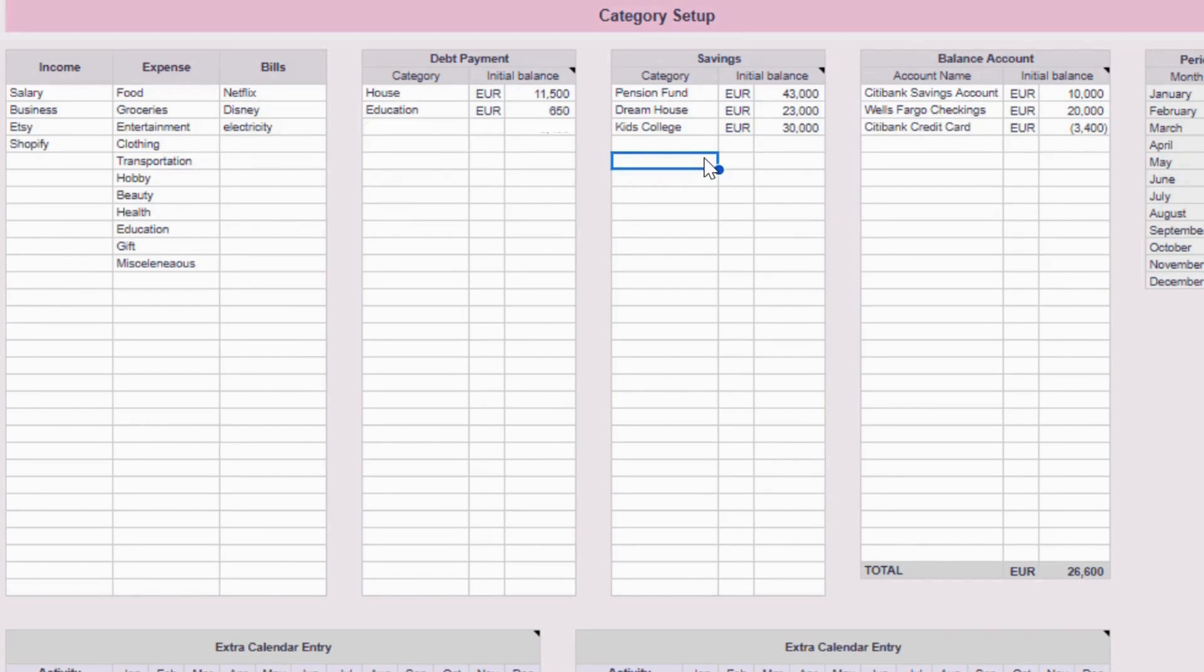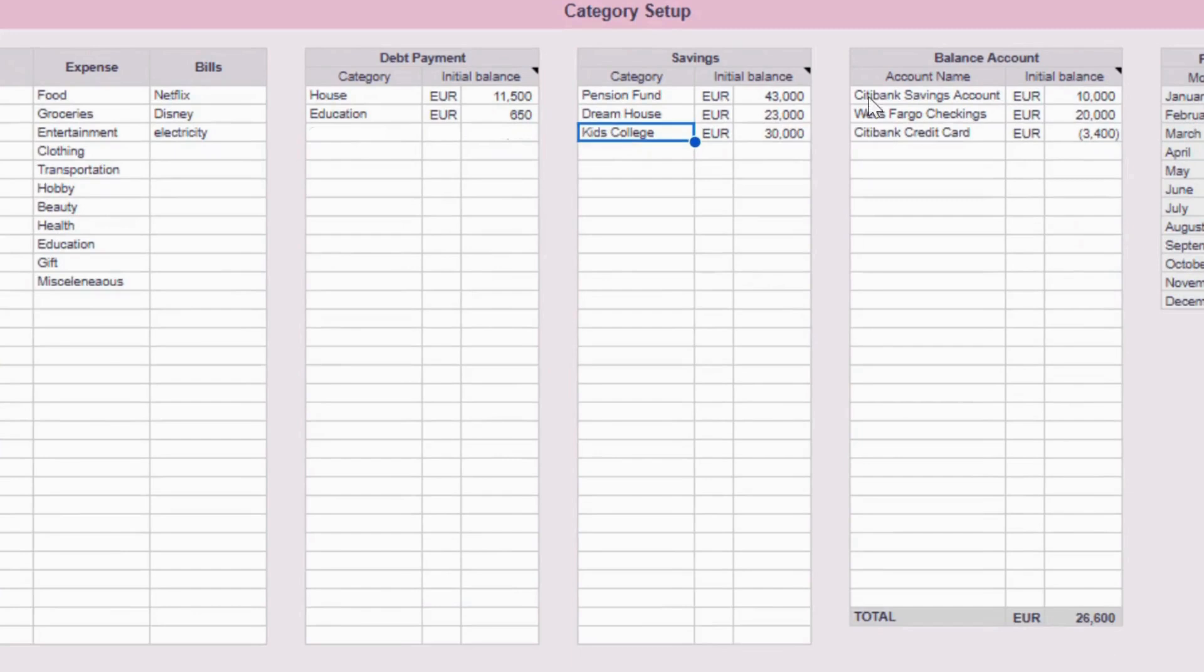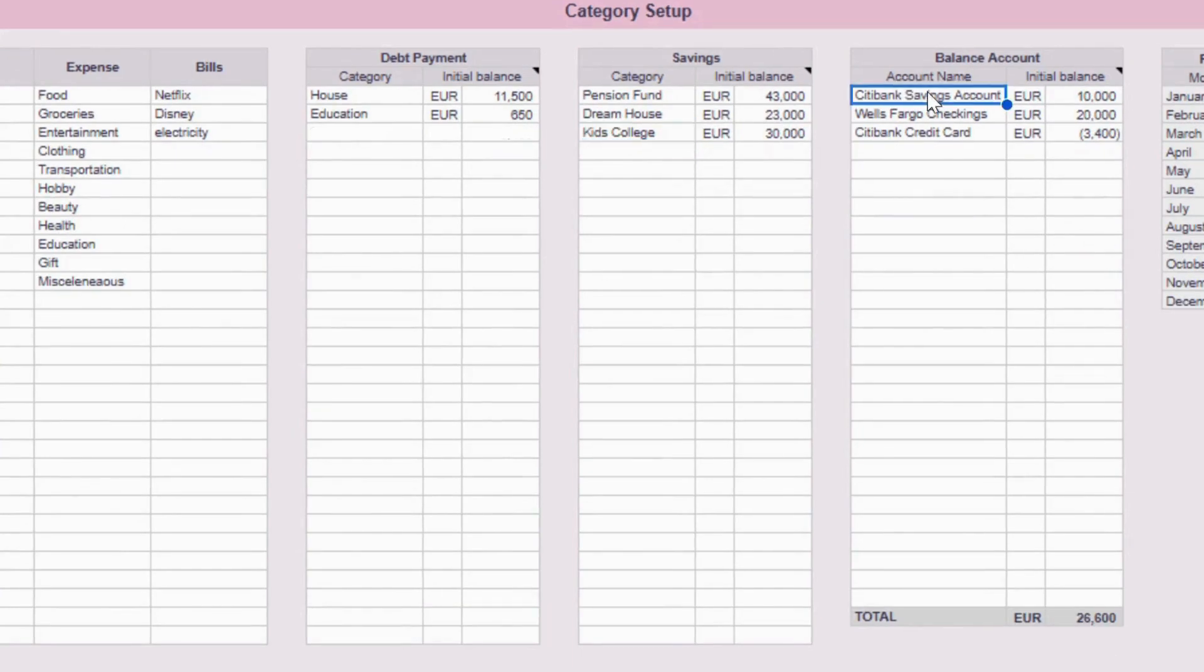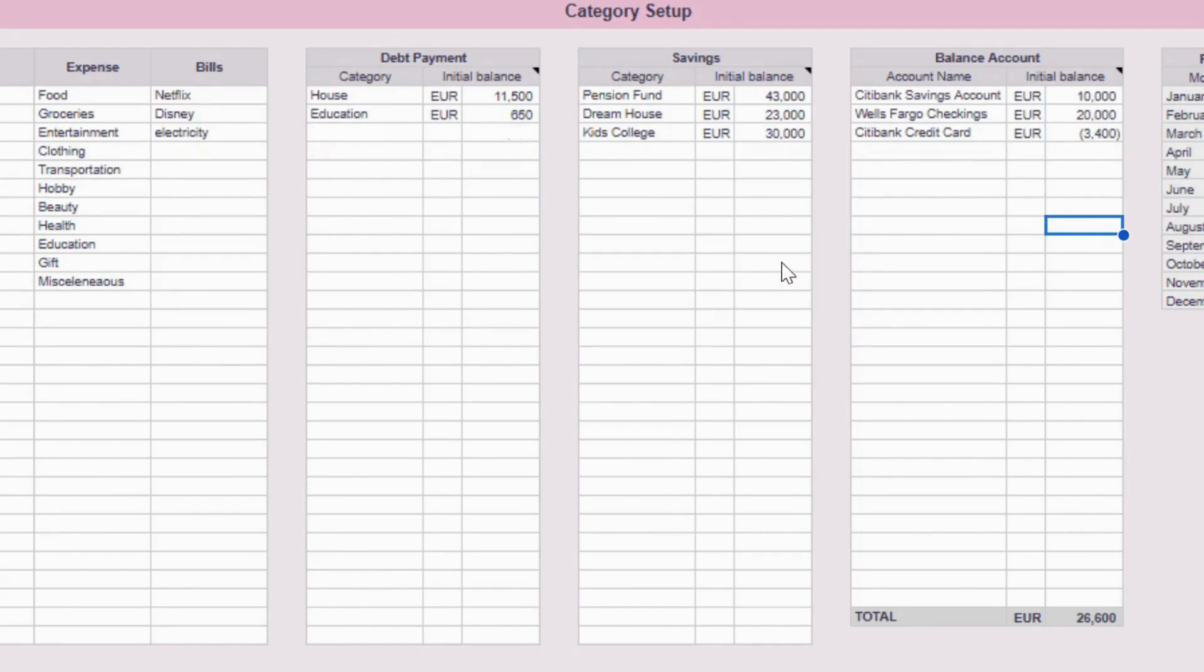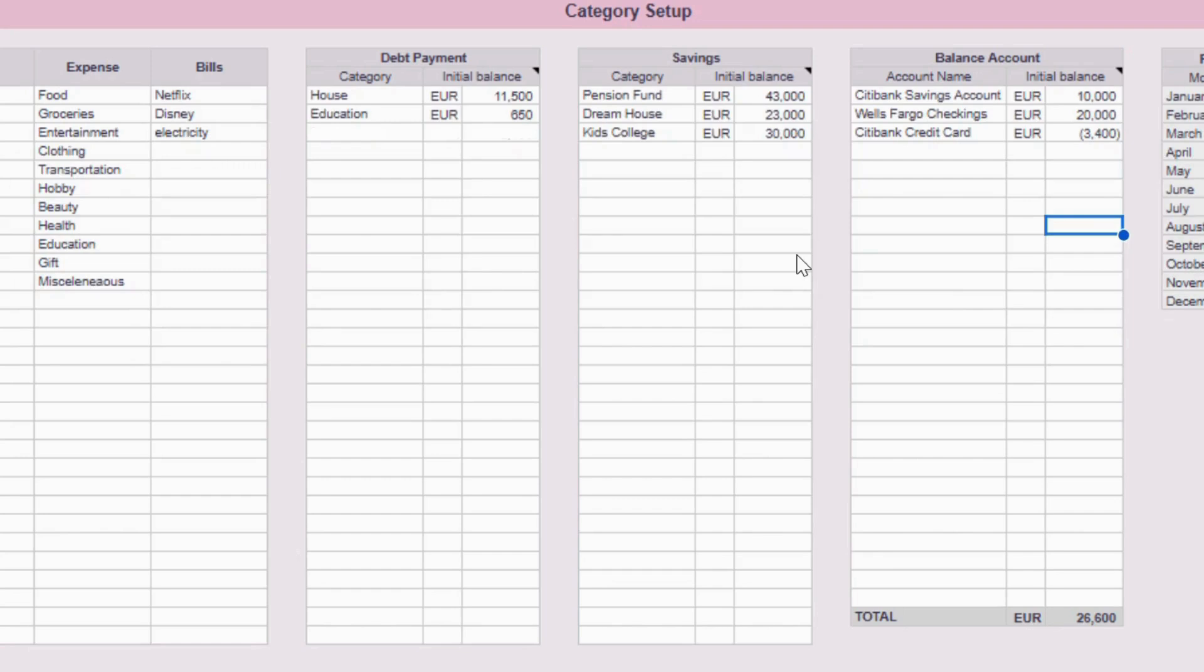Meanwhile, you use bank or credit accounts for the regular accounts you use to pay your bills, expenses, and transactions. So here I will fill in, for example, my Citibank saving accounts, Wells Fargo checking accounts, and Citibank credit card. Don't record the same account in both categories. If you put an account under balance accounts, don't also put it under savings. Otherwise it will be counted twice. For example, if you have a regular savings account that you use day to day, list it under balance accounts, not both.